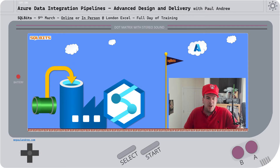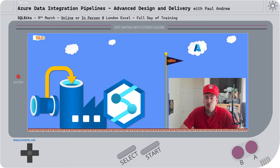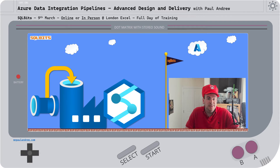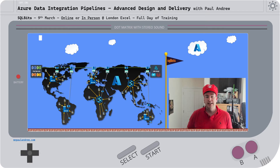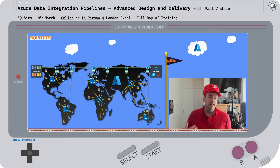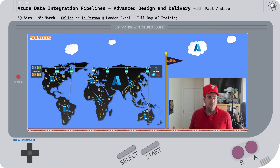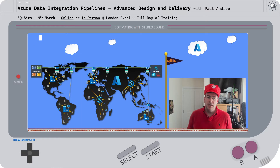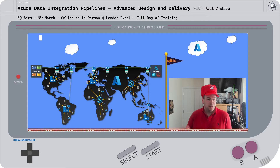Those pipelines will very much be in our Azure blue, and we'll be looking at them in an advanced way — advanced design and delivery patterns in production. Highly scalable solutions with lots of jobs running concurrently across the globe, across the Azure regions. That's what we'll be doing on the 9th of March.